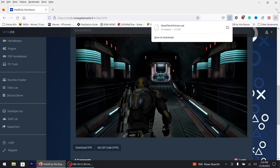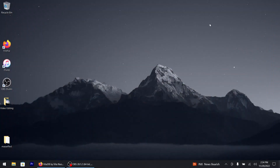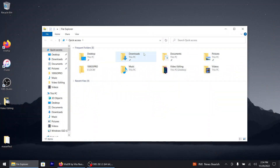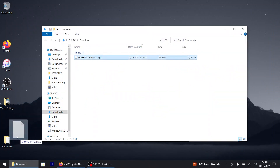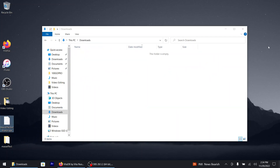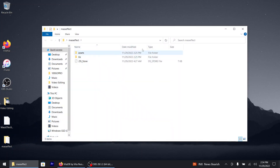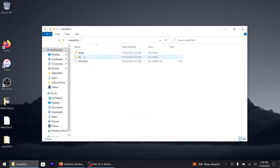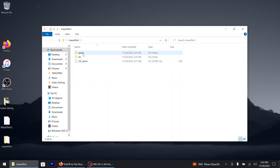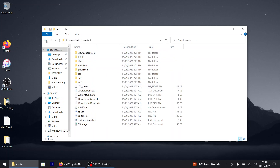That's done. I'm gonna go to the downloads folder. There it is. Here's the Android-based game right here — everything's all good to go.